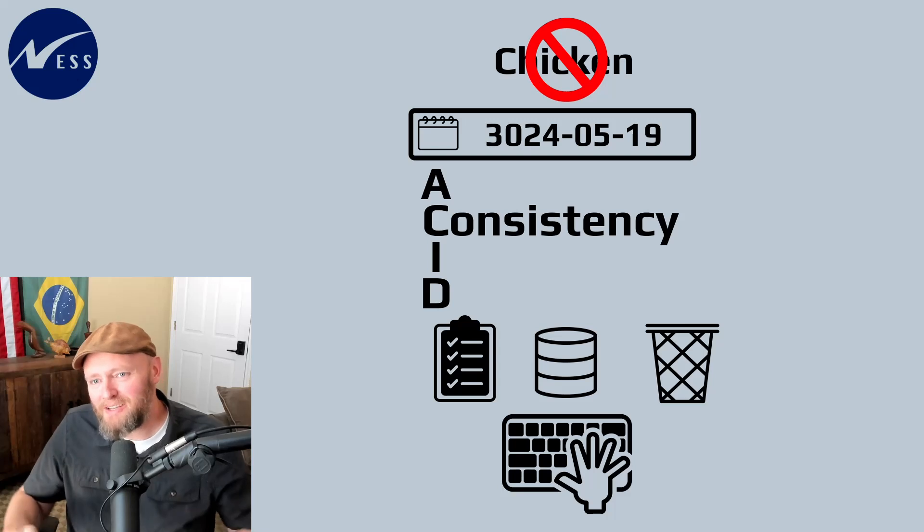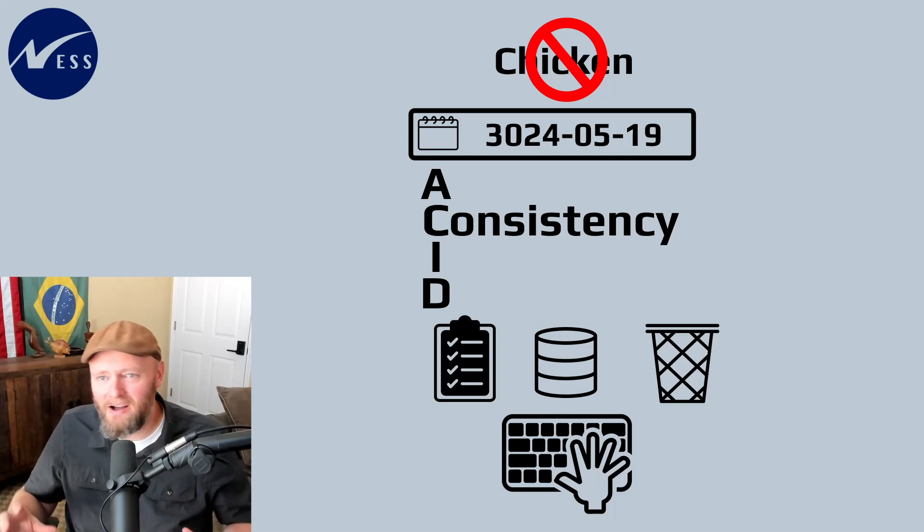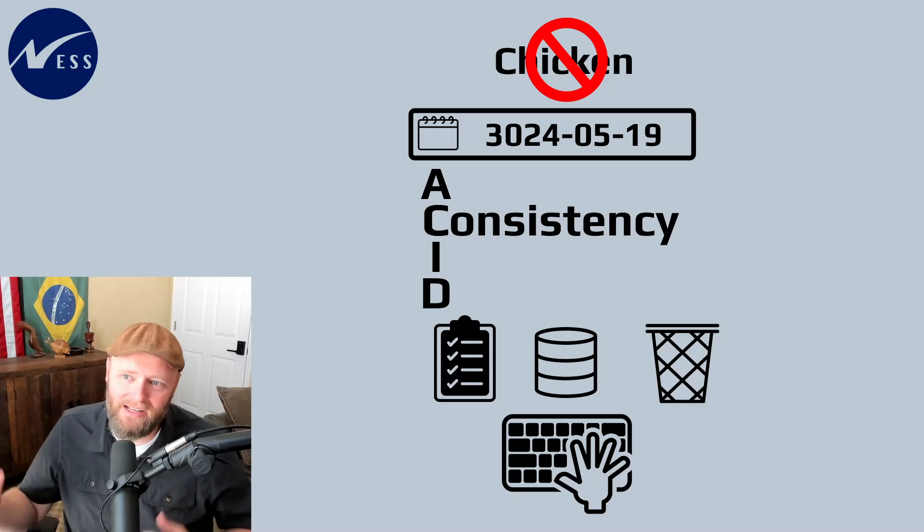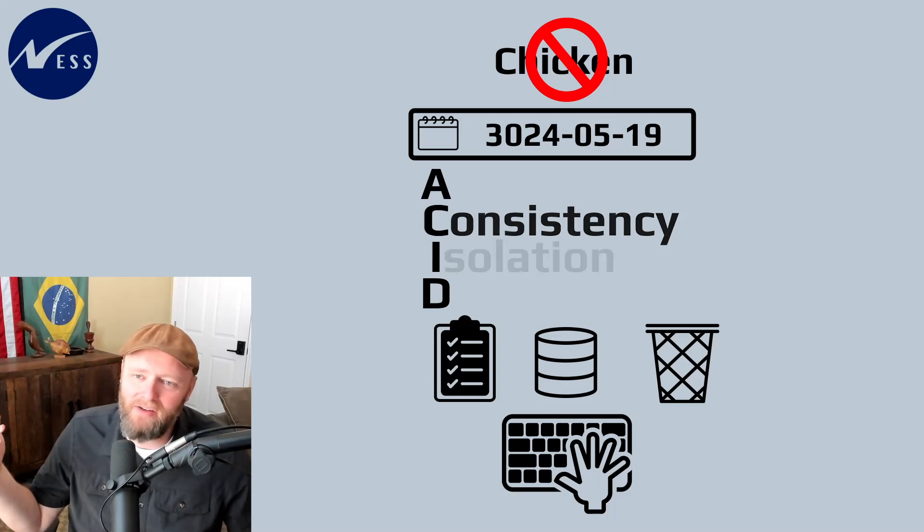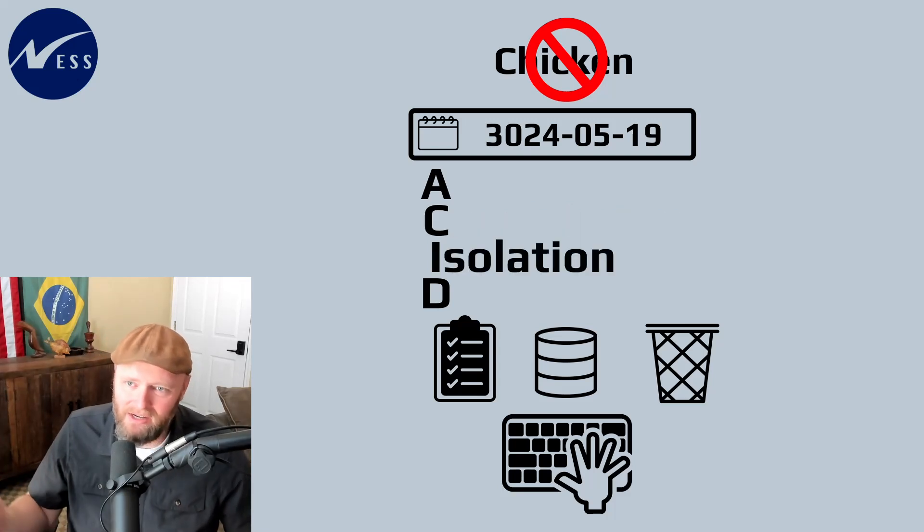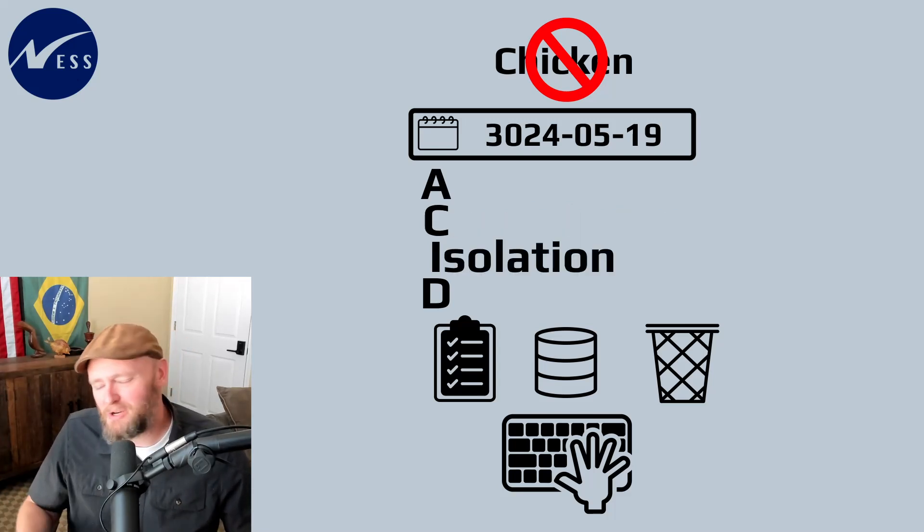Now, in our next video on ACID compliance, we're going to cover isolation. So we'll see you over there.